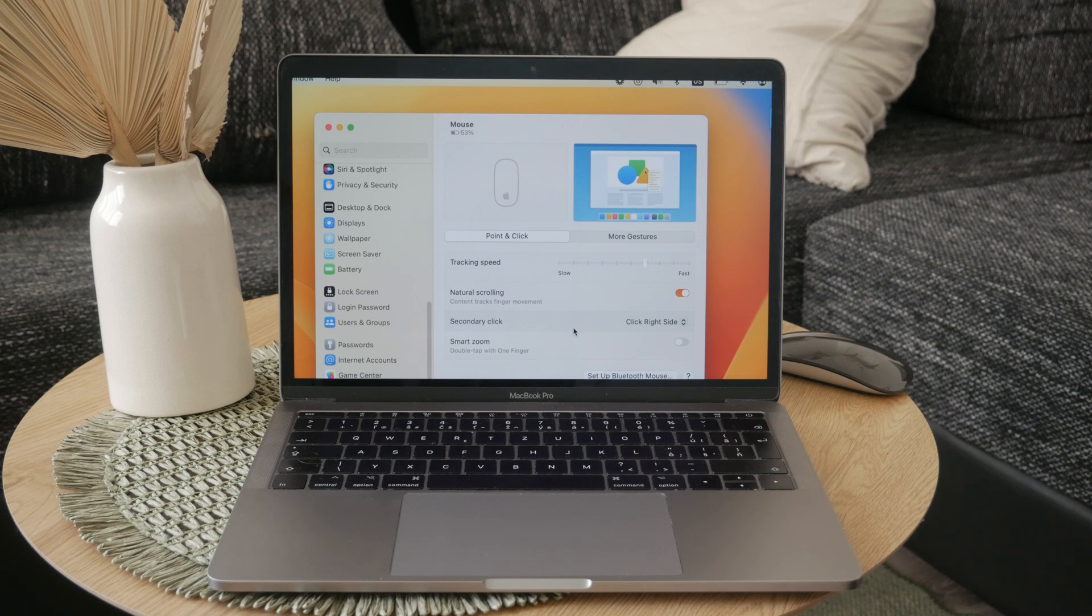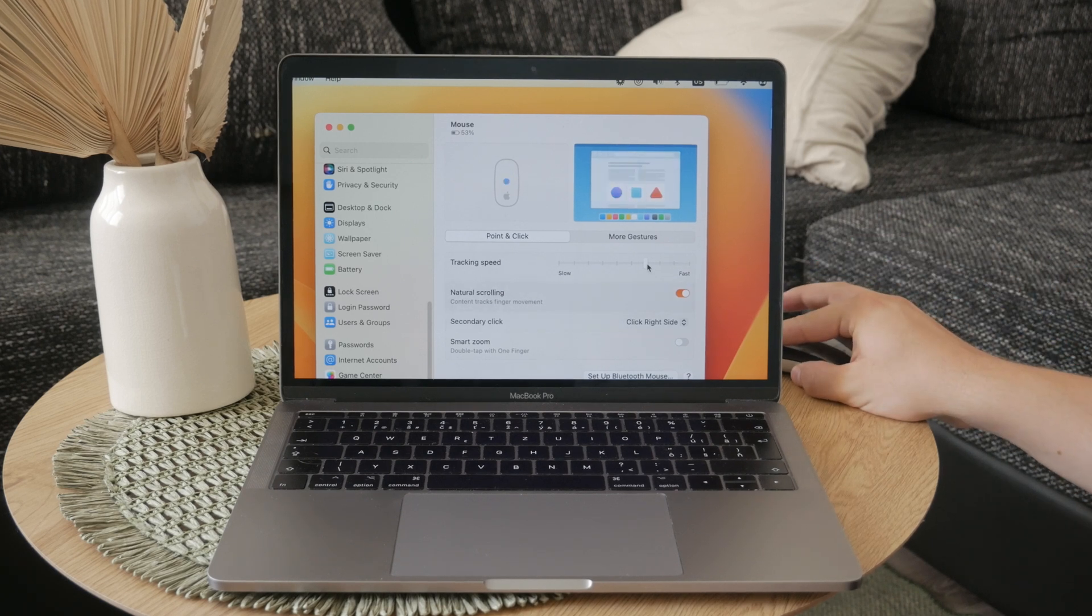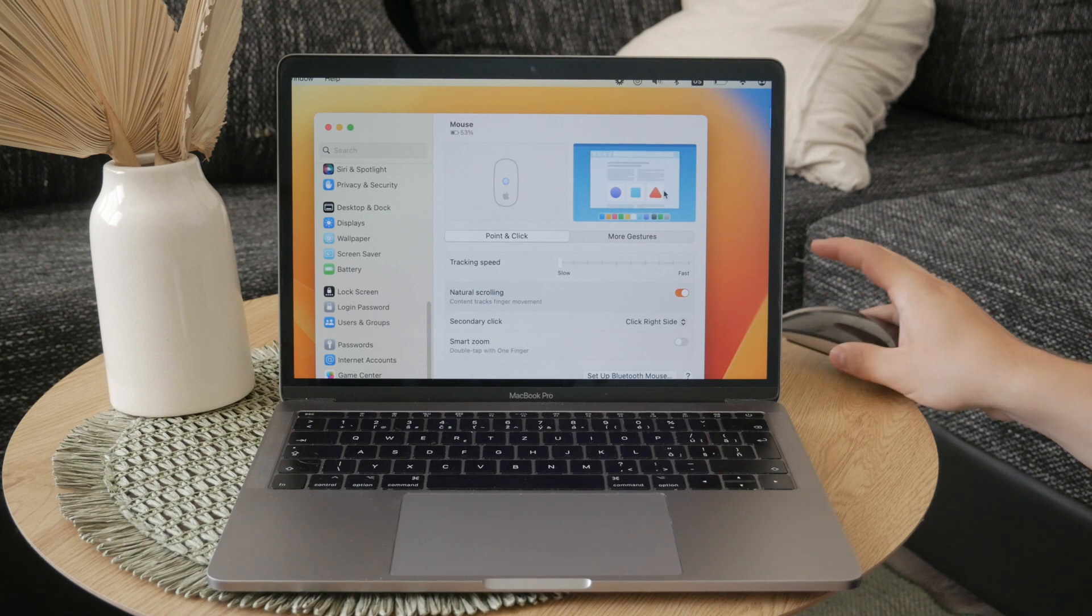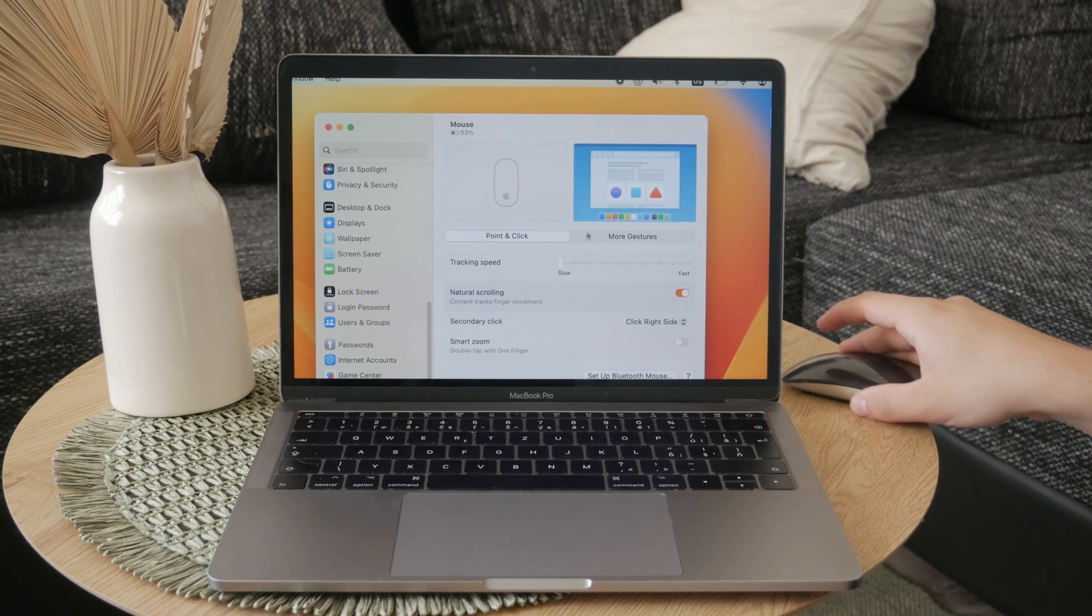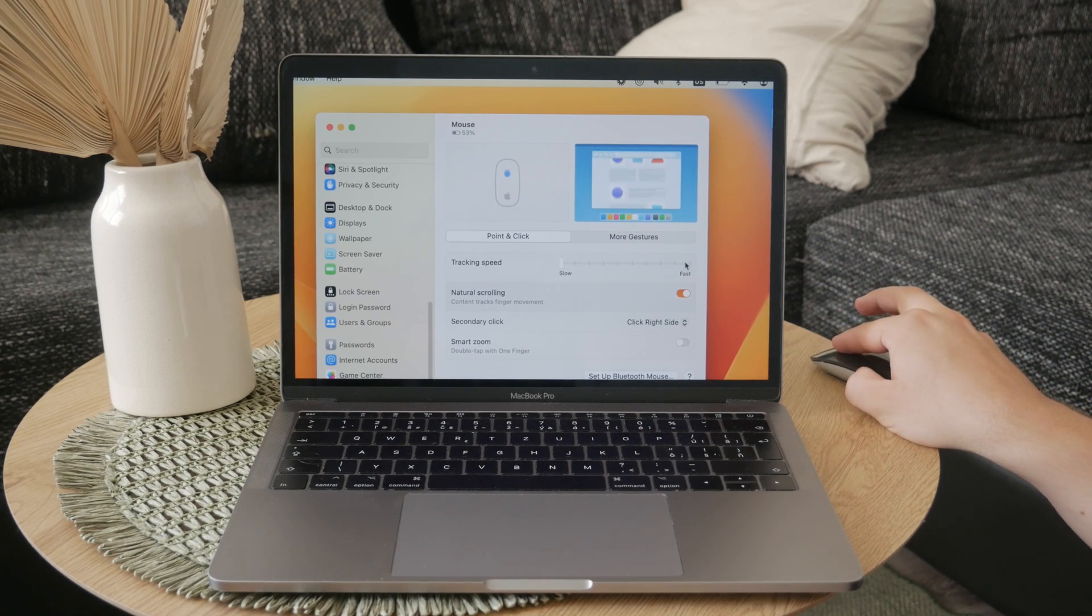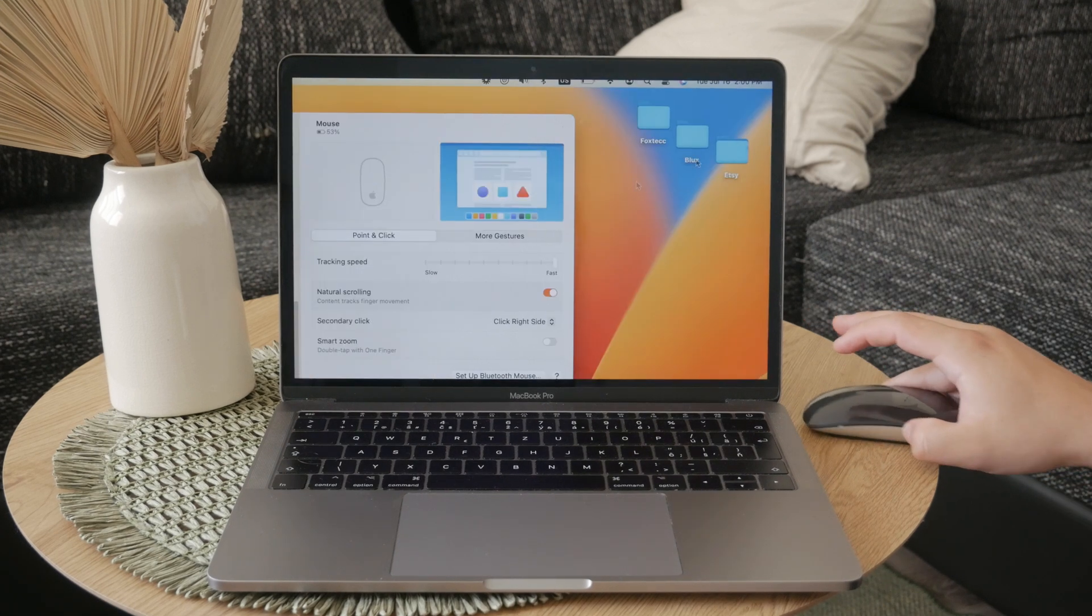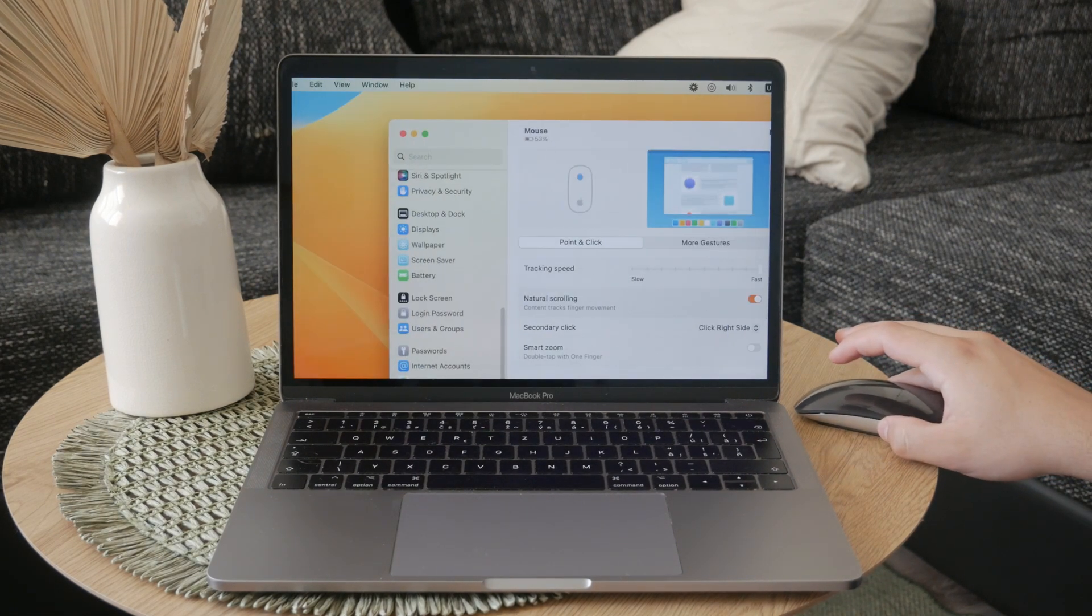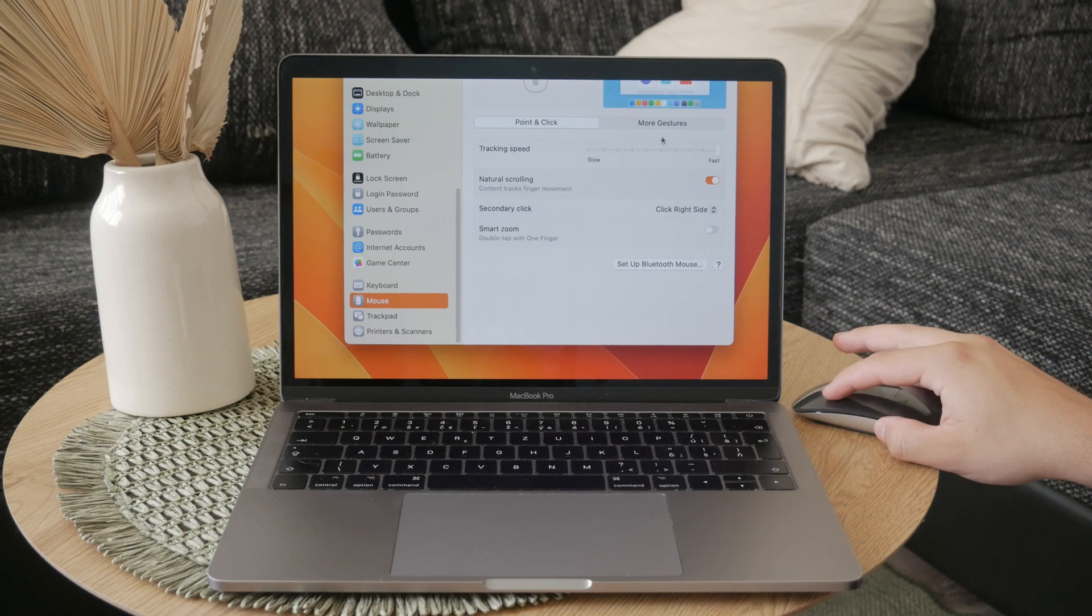If you set the tracking speed too slow, it will feel like you're dragging the cursor across the screen, which can be a bit annoying. But on the other hand, if the tracking speed is set too fast, the cursor might be out of control, which makes it hard to use.